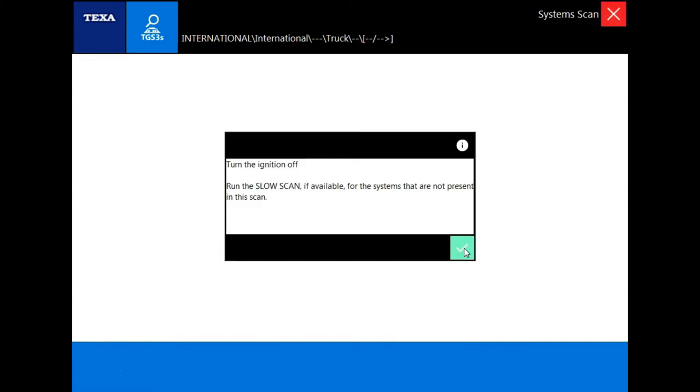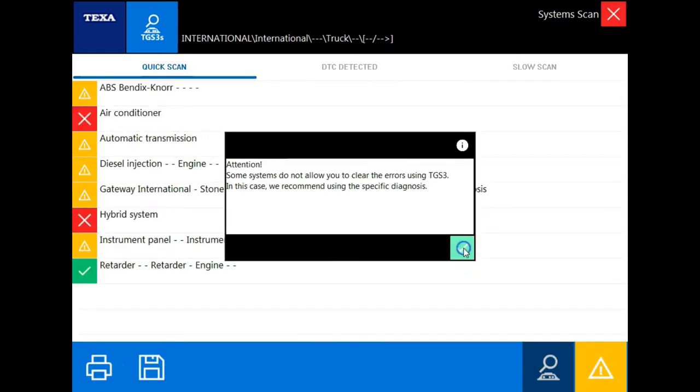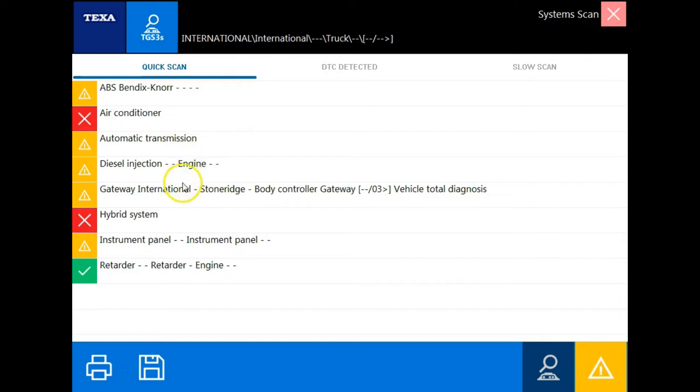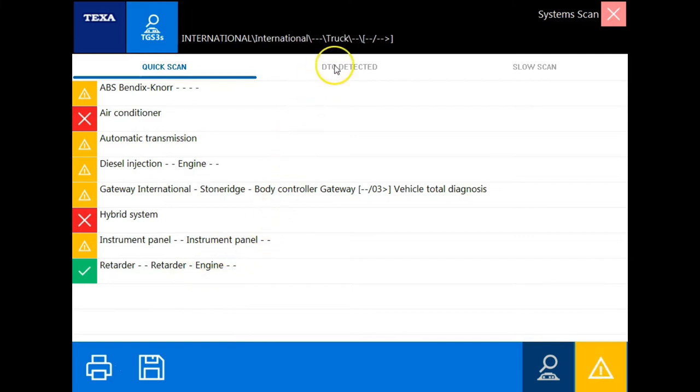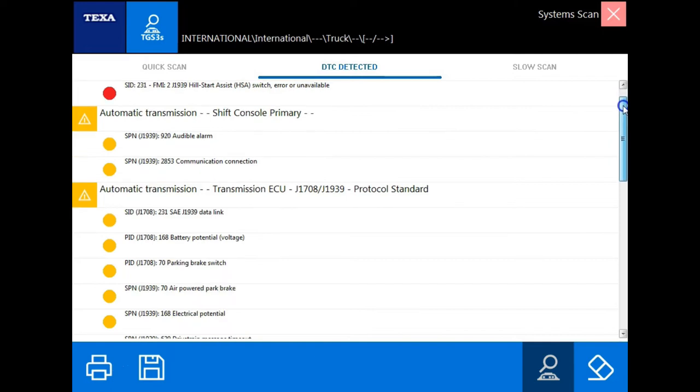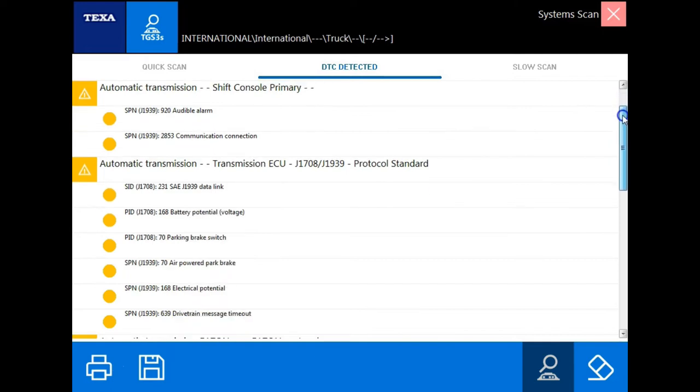Once you've connected using the TGS3, please note that some modules will not allow you to clear faults from this function. If we have a yellow box, that indicates a module has a fault code present. A red box indicates there is no module detected, and a green box indicates that the module is detected and is free of faults. We can view these DTCs by clicking DTC detected. This will give you each code within each module that is stored.